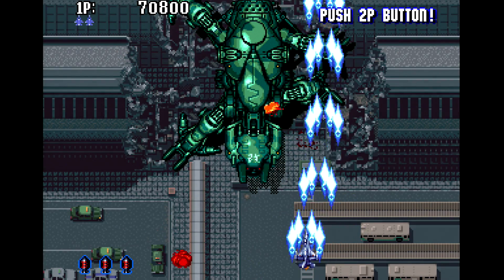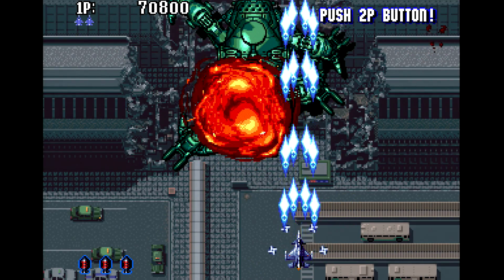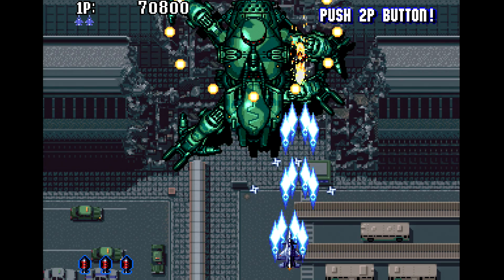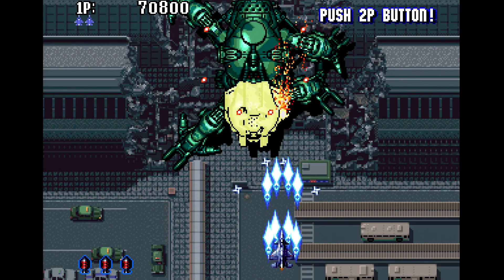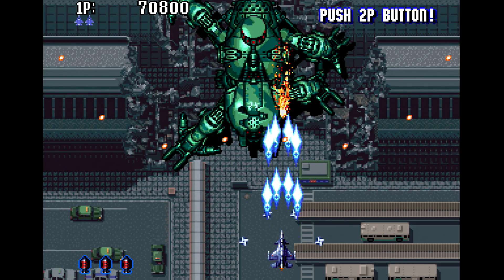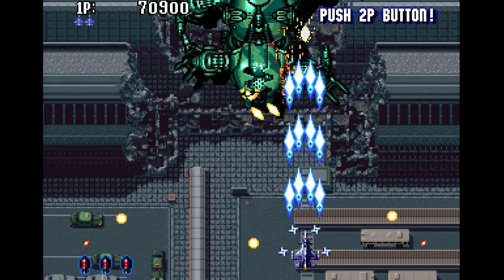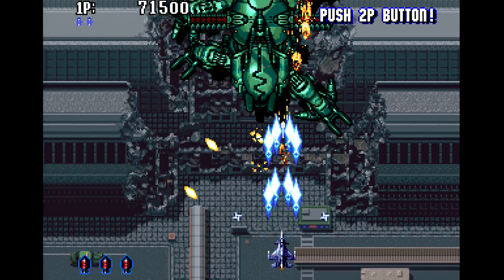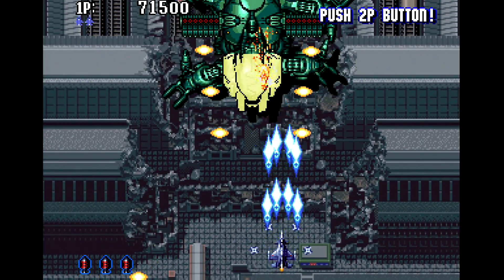Hopefully, these examples have given you a better idea of how to use some of the Framemeister's more advanced settings, and help you achieve a pixel perfect picture.